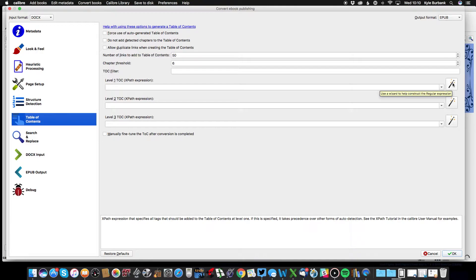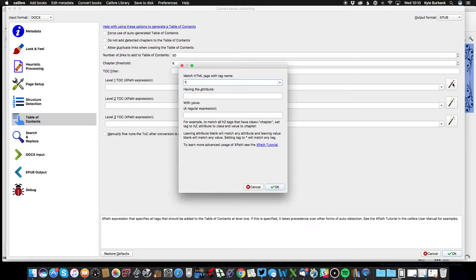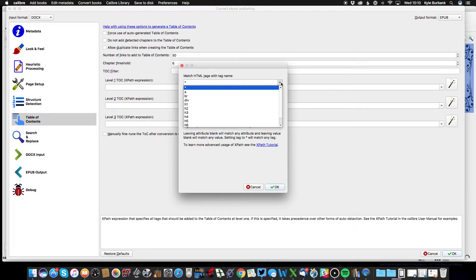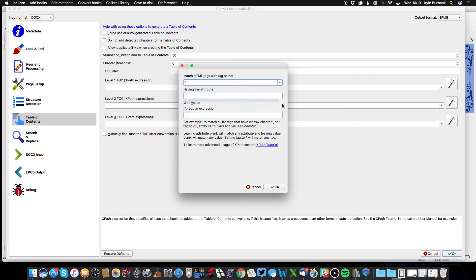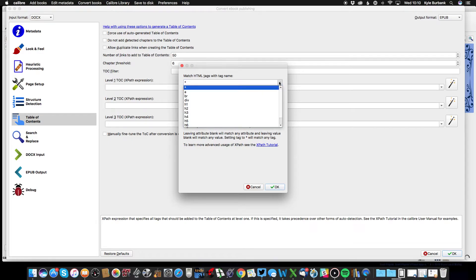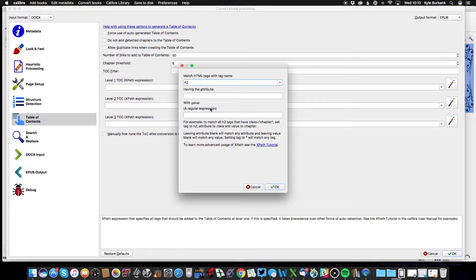Basically I've put in H2s throughout my article, which I will tell Calibre that I want to make into chapter headings. So if you've used H1s or other ways of denoting your chapters you can select that, but I'm going to select H2.